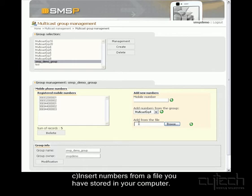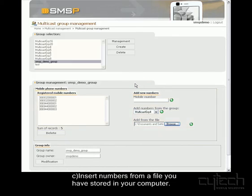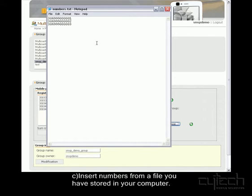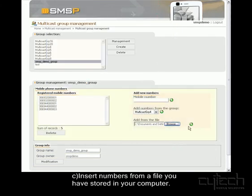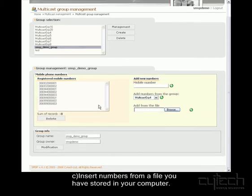And now I want to add some more from a file. So I'll browse to the location where my file is and open it. OK, I'll show you my file first. This is it, with these three numbers. So now click on the button, and they've been added.